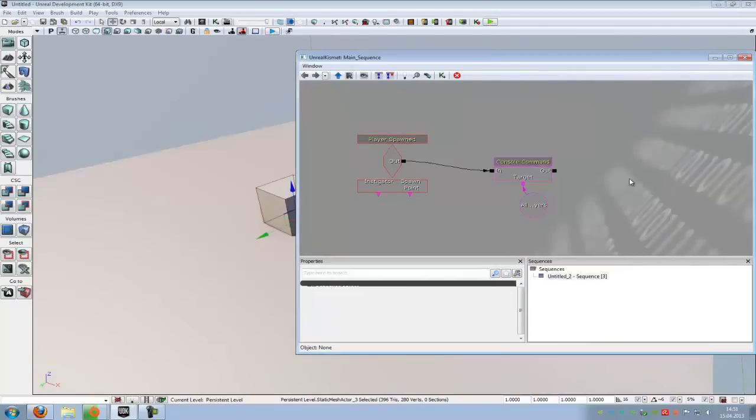Yeah, that's how to change, how to increase or decrease the player movement speed. And yeah, until next time.